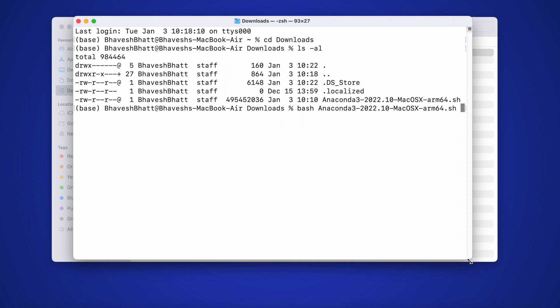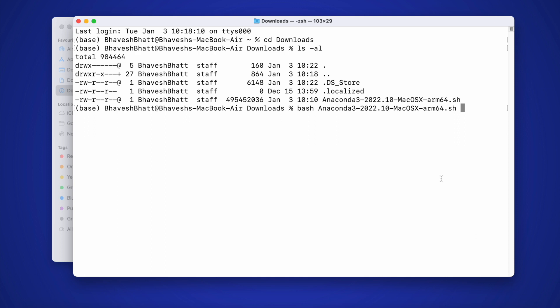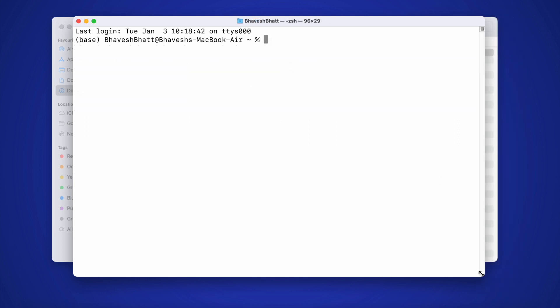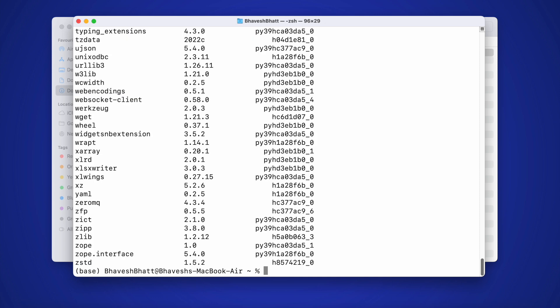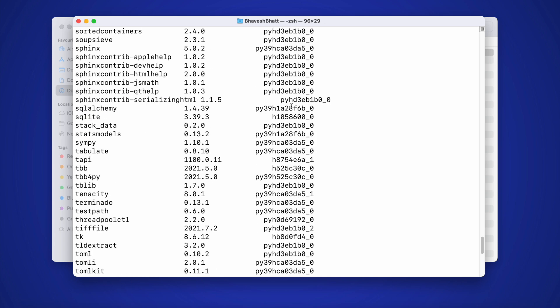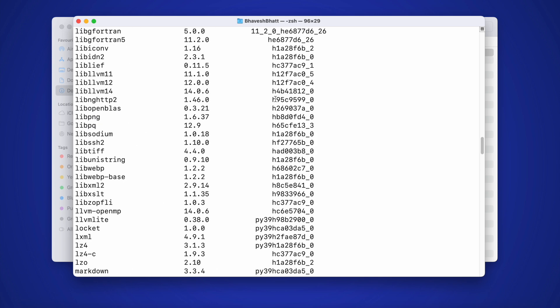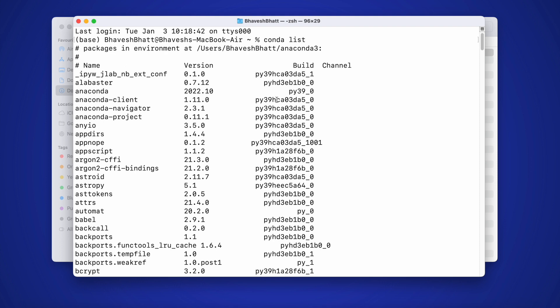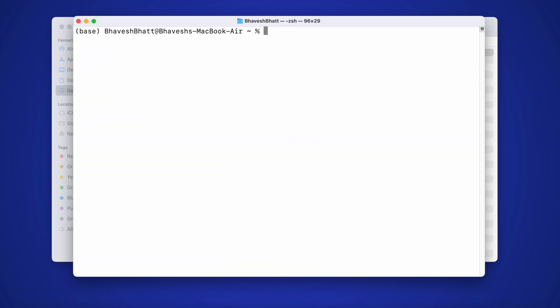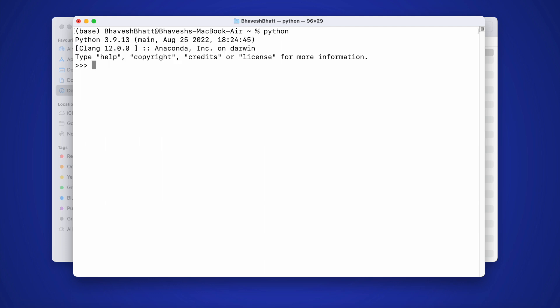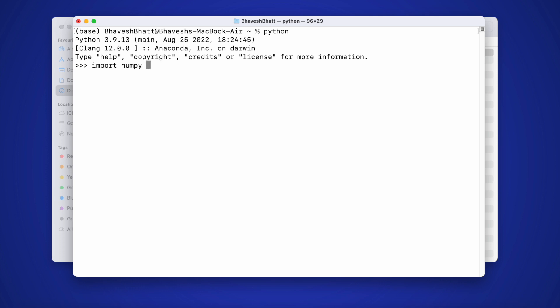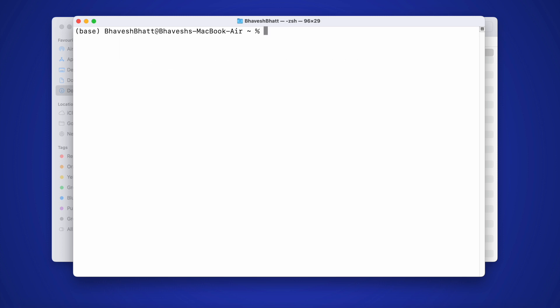Before starting the recording for this particular video, I had already installed Anaconda. So technically if I type in the command conda list, it will give me all the packages that are installed in this particular Anaconda distribution. So as you can clearly see, all the packages are there with me up and running. Just to be more clear, I'll type in the command python. So I have Python 3.9.13 and I'll import some modules to check if I have Python with me or not. So I'll kick start the activity by importing numpy as np. And the command runs perfectly fine. That means I have the Anaconda distribution up and running. And now I'll exit the Python prompt.